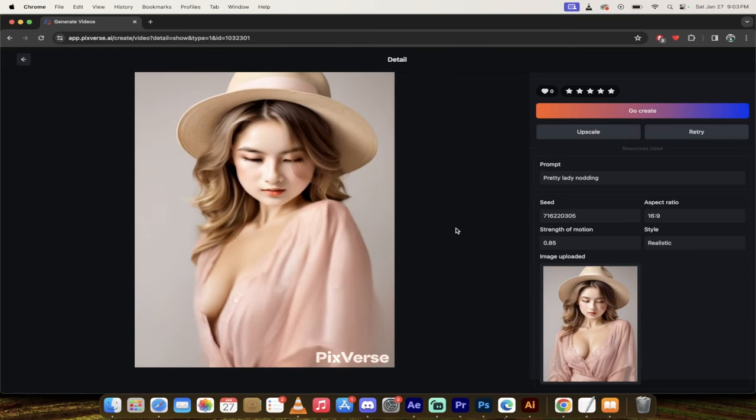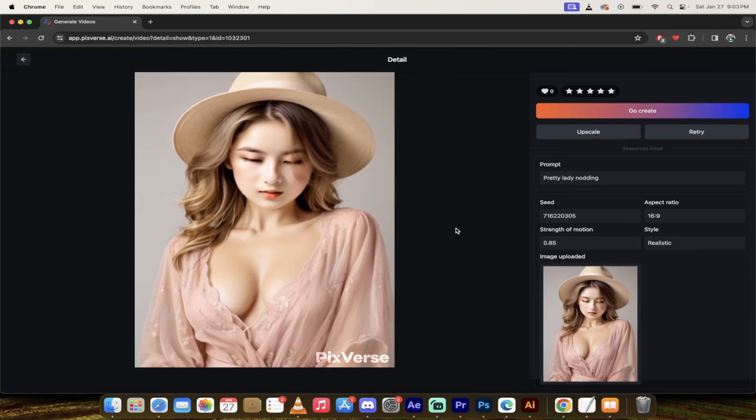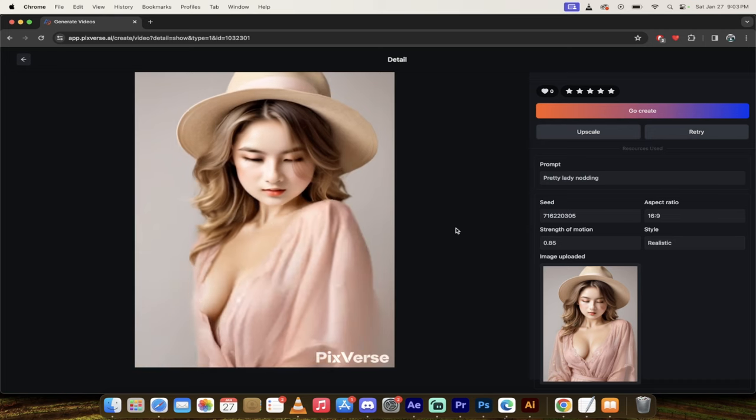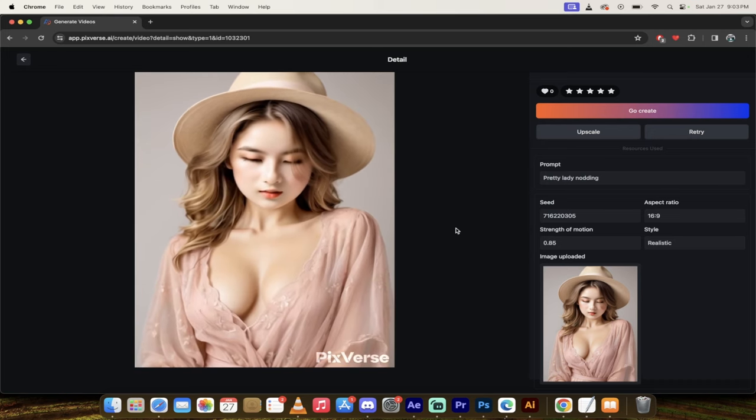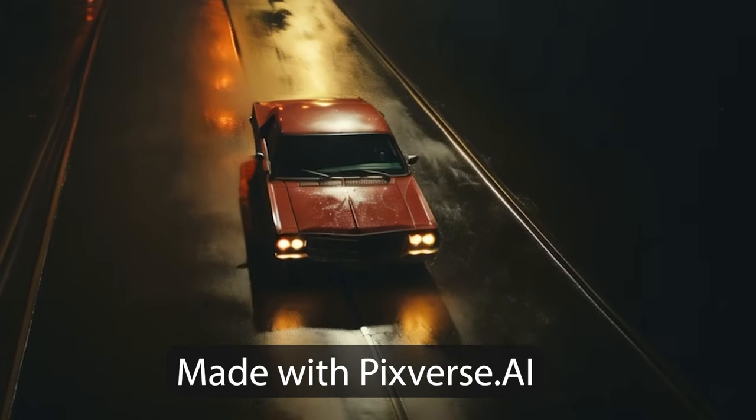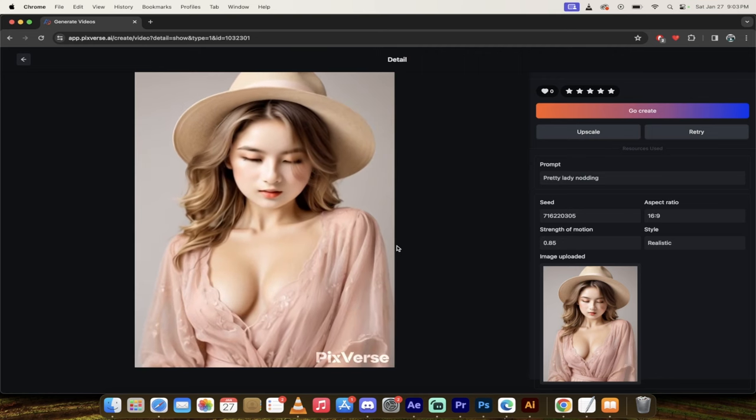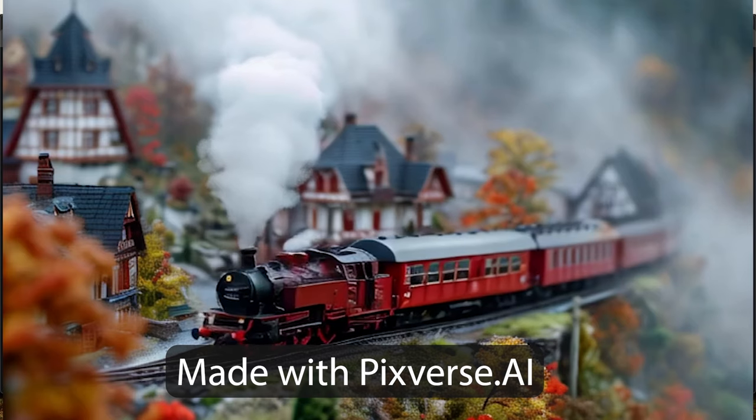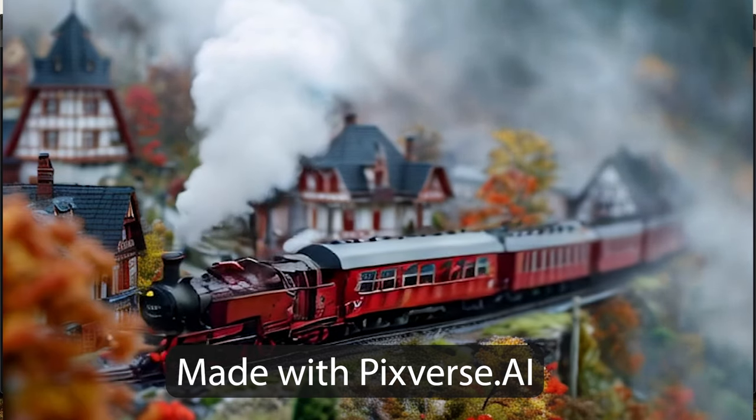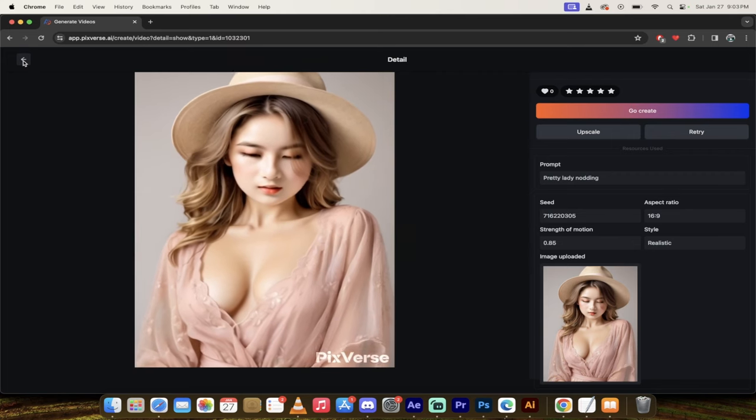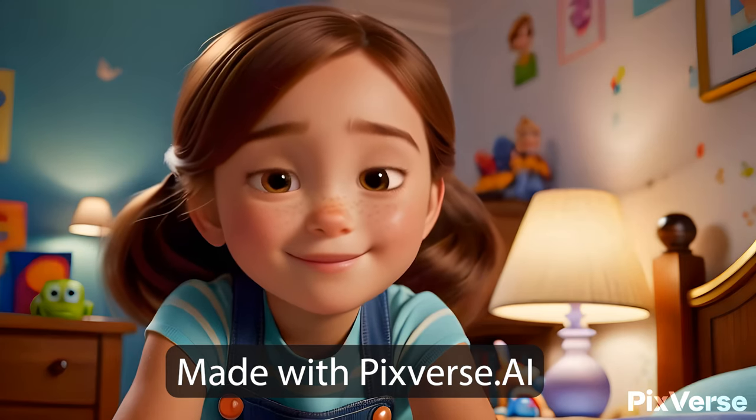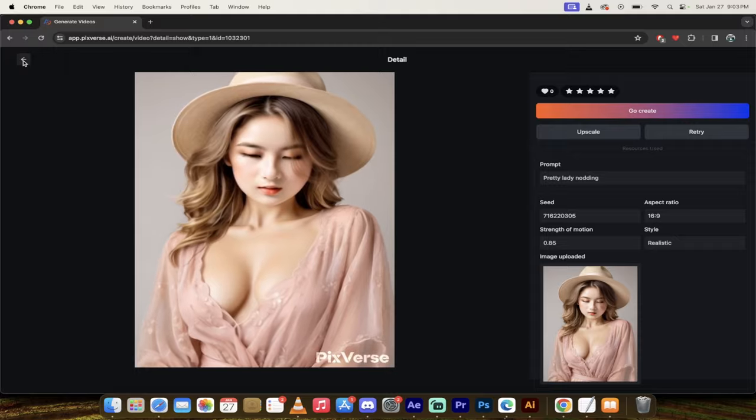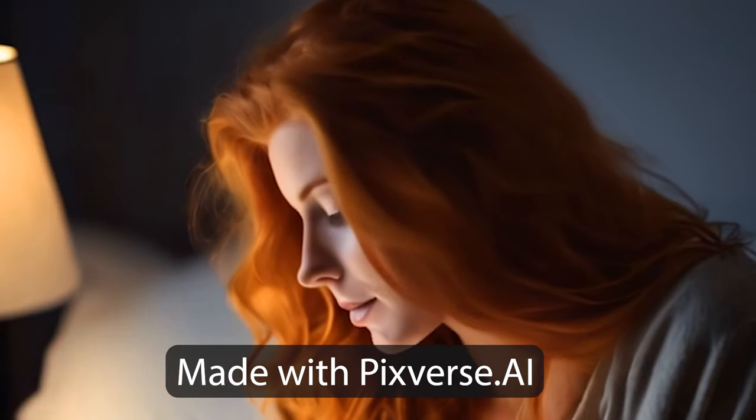Hello everybody, welcome back to another AI video. This is a quick one. I want to show you a brand new web-based app that allows you to turn your images into videos just like this one. You can also turn text into videos and they have an upscaler built into it and it's all completely free, at least as of now, January 27th, 2024. You never know, they may change that or probably will change that in the future.